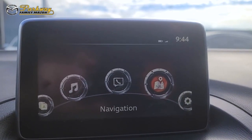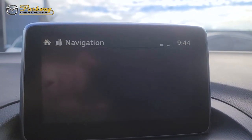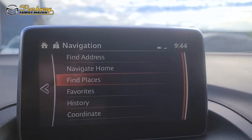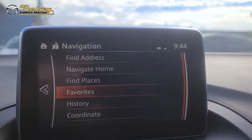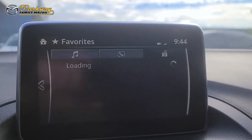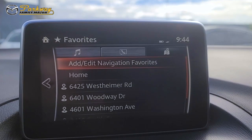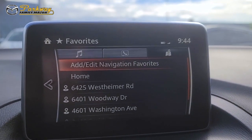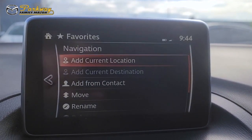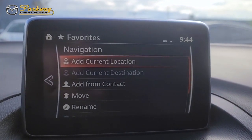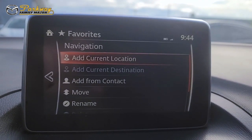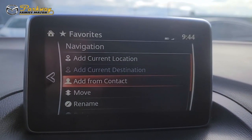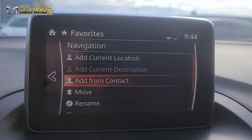So from the home screen you're going to go to your navigation, you're going to go to favorites, and then you're going to go to add/edit navigation favorites. You can add a current location, add current destination, or add from a contact.